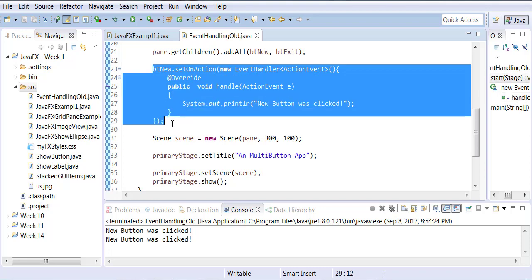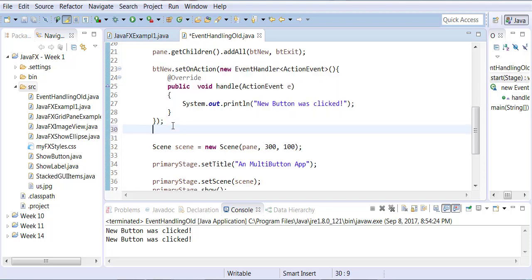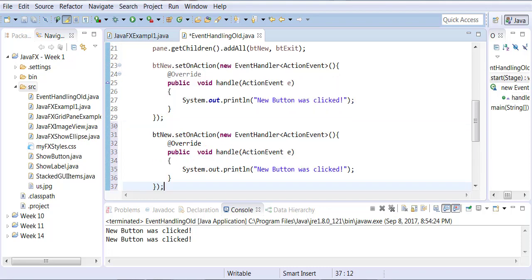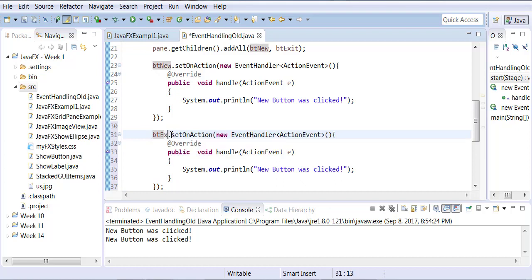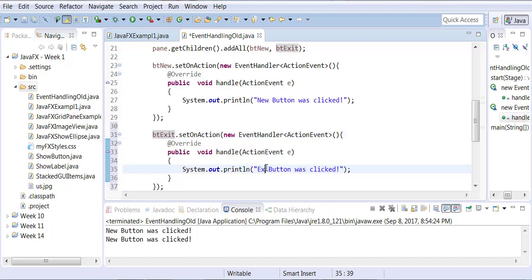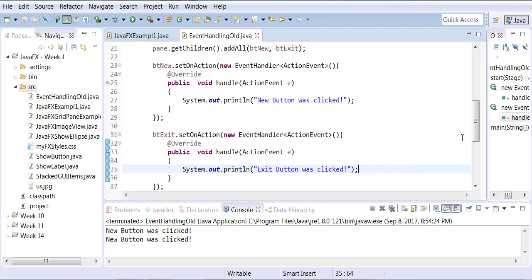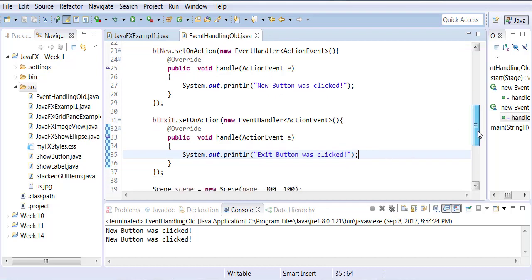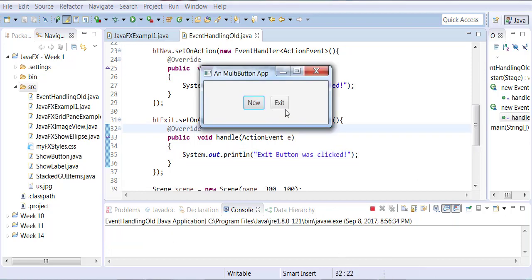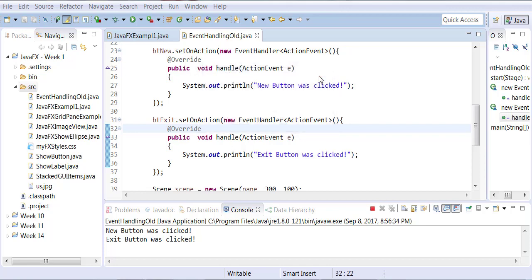Now I'm going to copy and paste these four lines underneath and instead of BT new I'm going to call this one BT exit and I'll change my message to exit button was clicked. So it's the same code I just copy pasted and changed the message to exit button was clicked. Change the object. As we run it, as I click new I click exit so I can differentiate between both clicks.